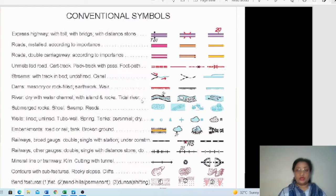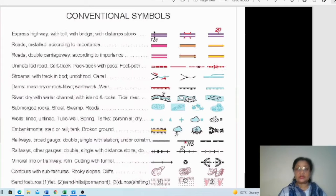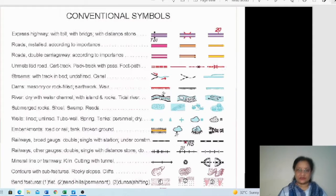Rivers are very important features — you should know how they are shown and what important features can be found related to them. A blue line shown between the two banks of a river with small black dots indicates a dry or seasonal river — one that gets dry during the dry season.